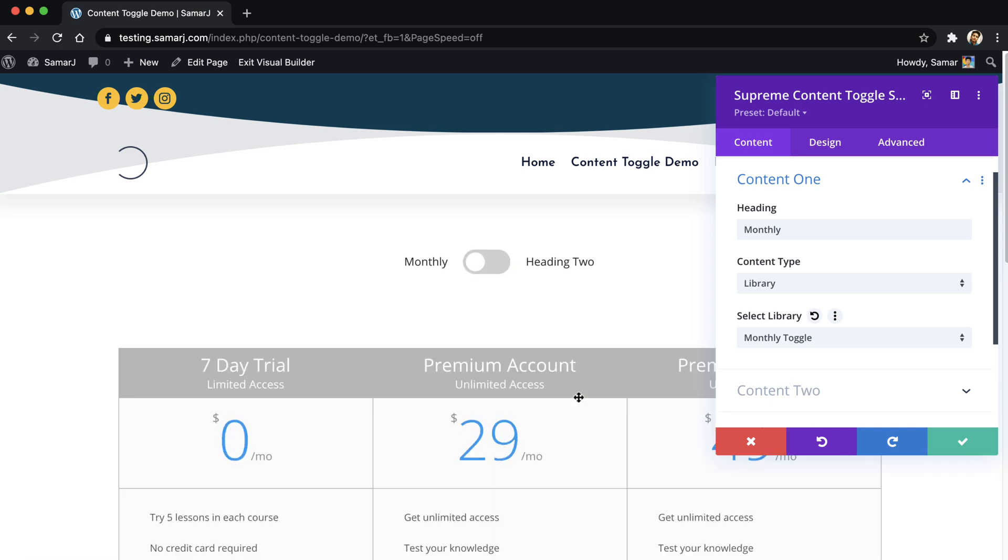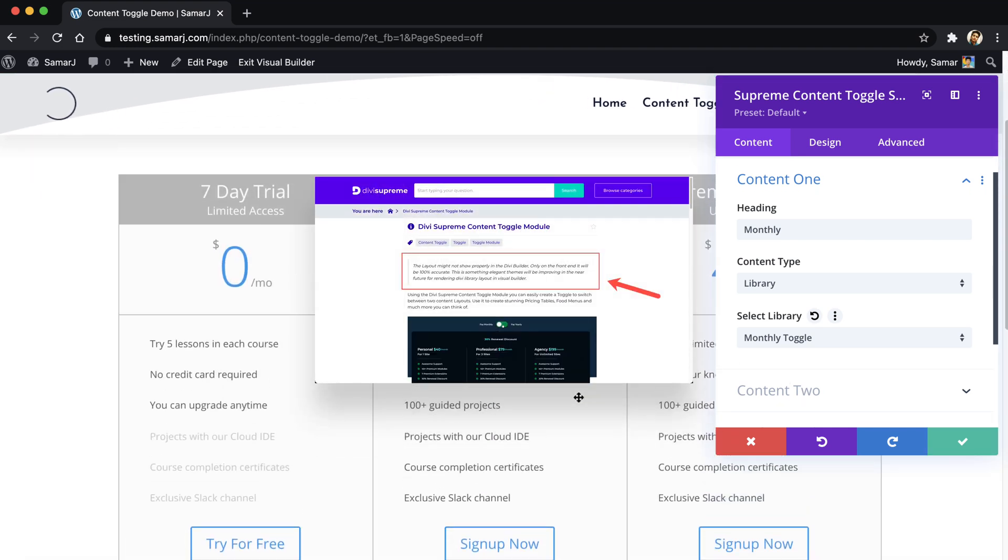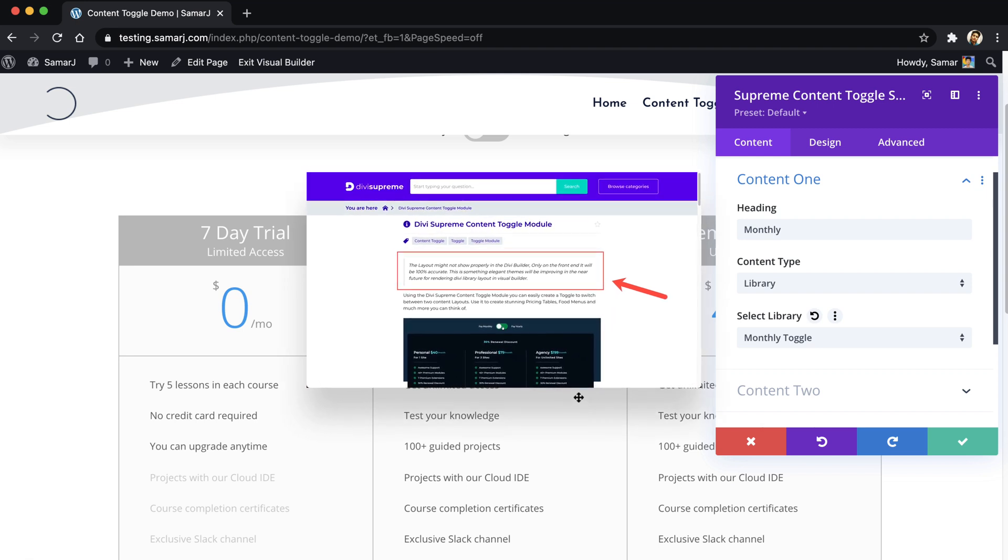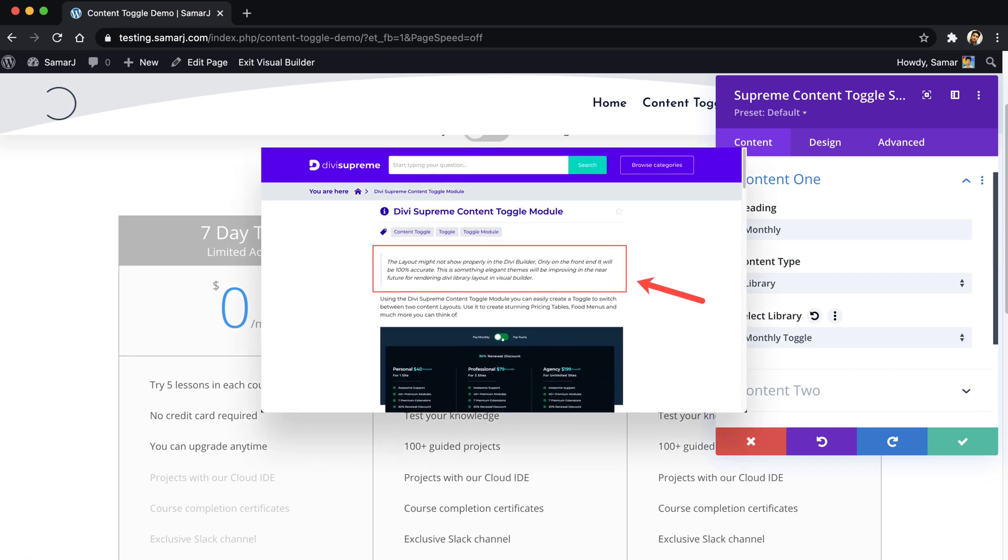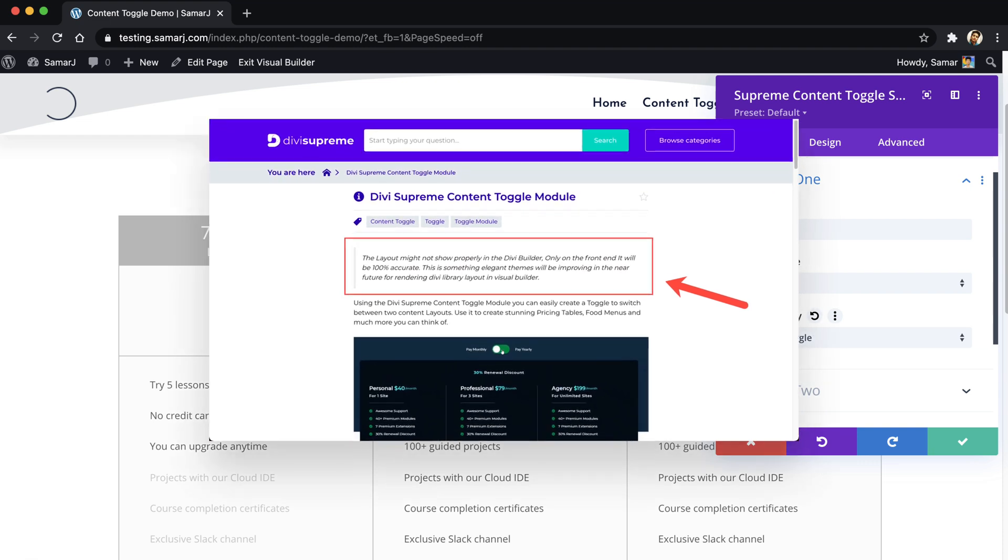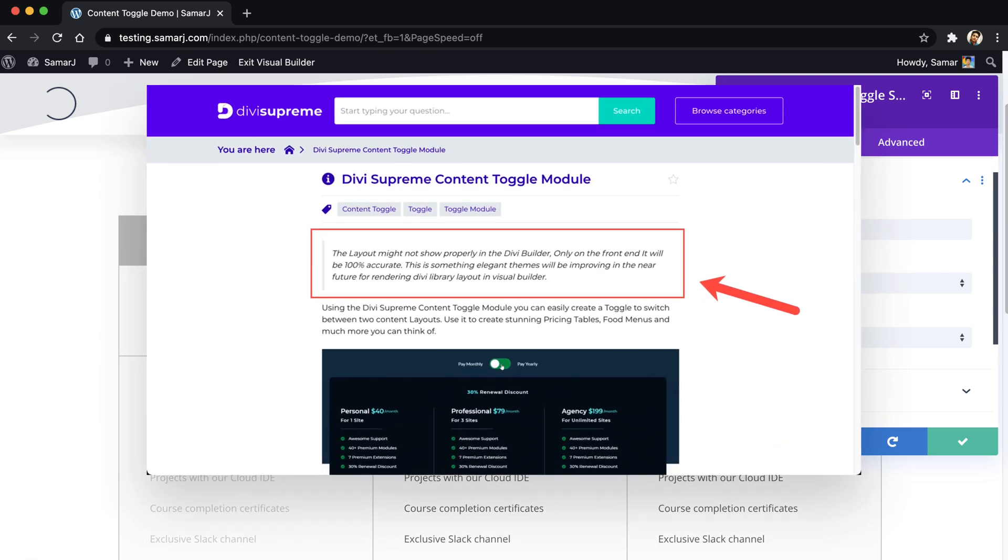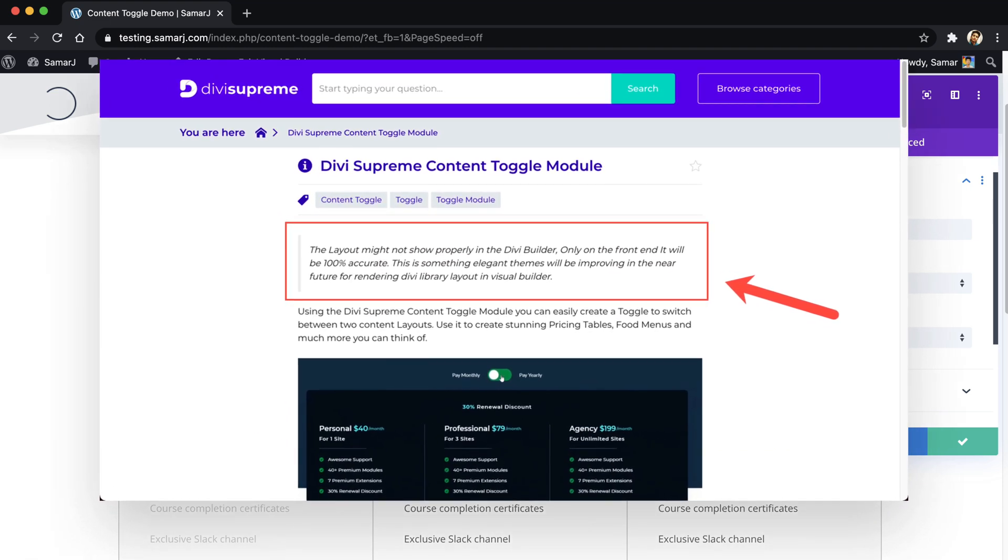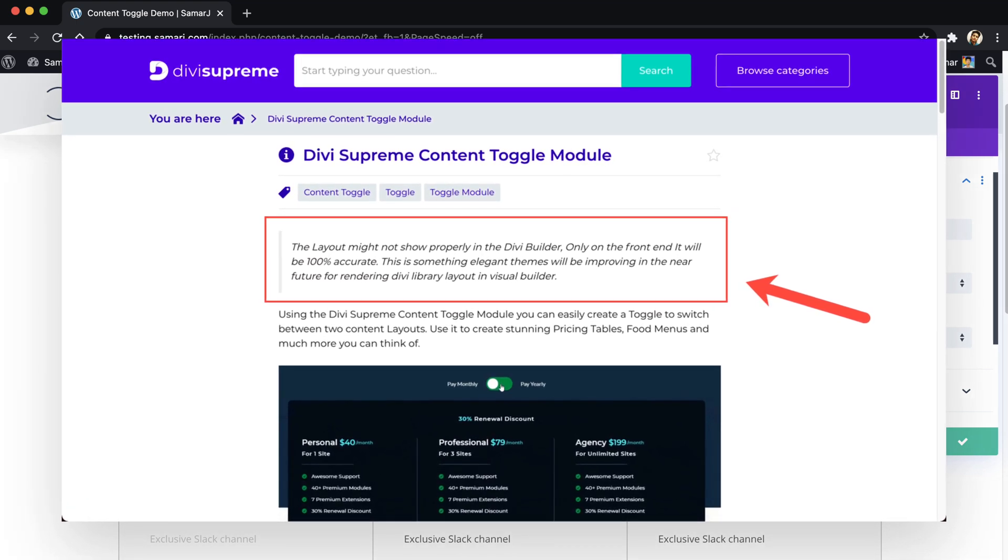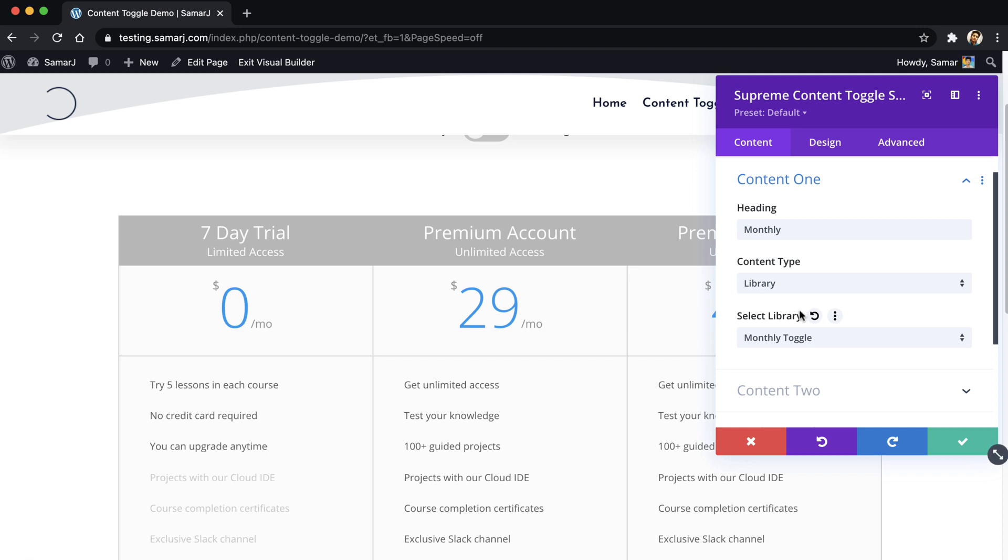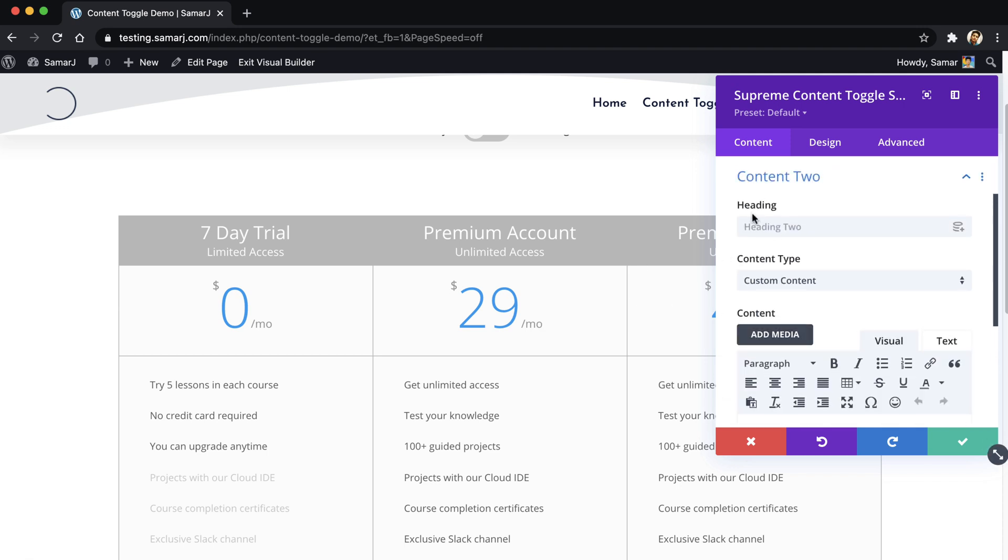And one thing to be noted that it may not work properly in Divi builder. The layout might not render properly in the Divi builder. It's kind of a Divi thing. I have it on their documentation page. Divi currently isn't capable of running library layouts into the Divi builder directly. And yep, that's it.